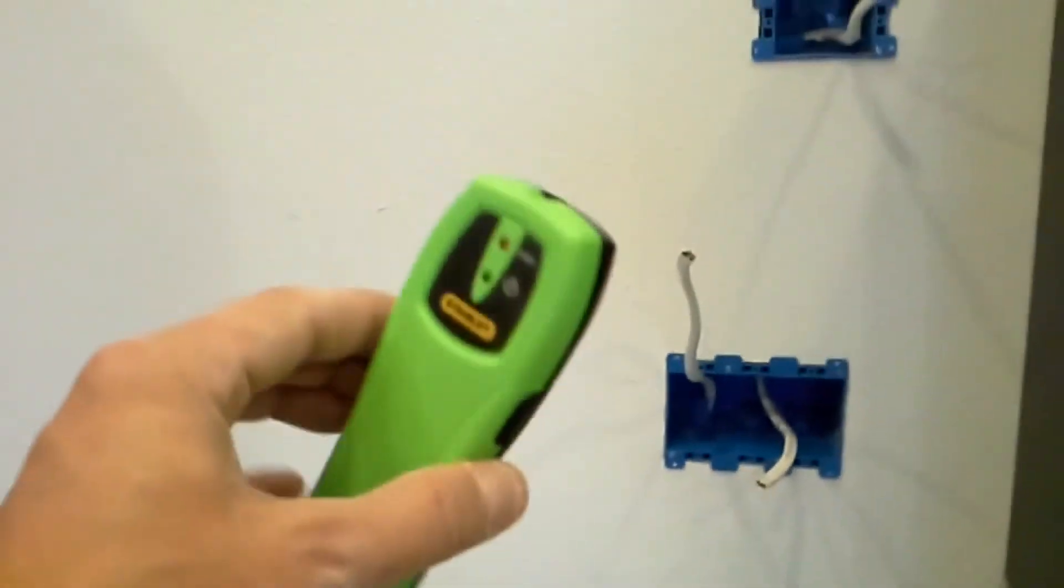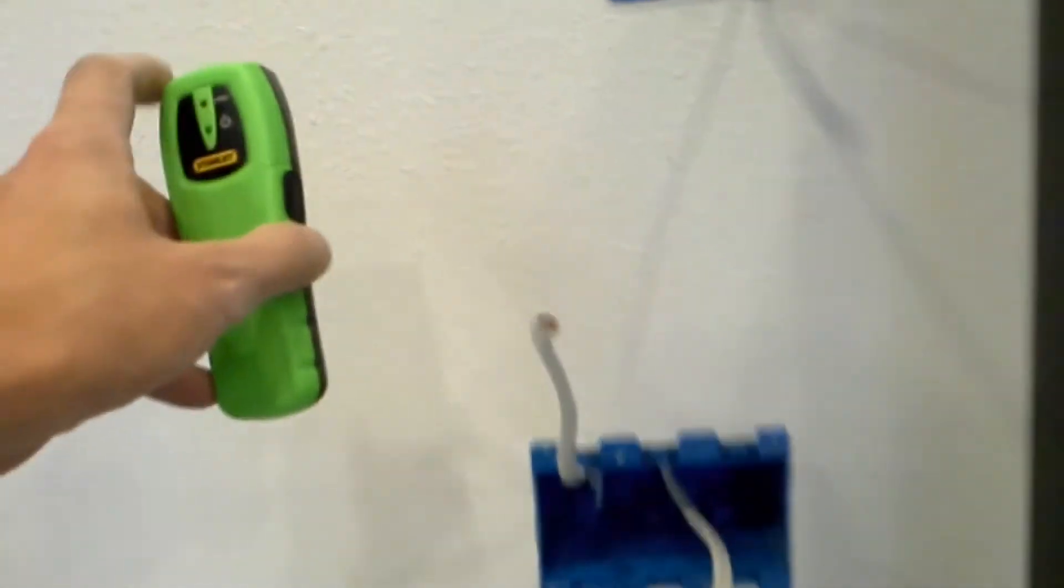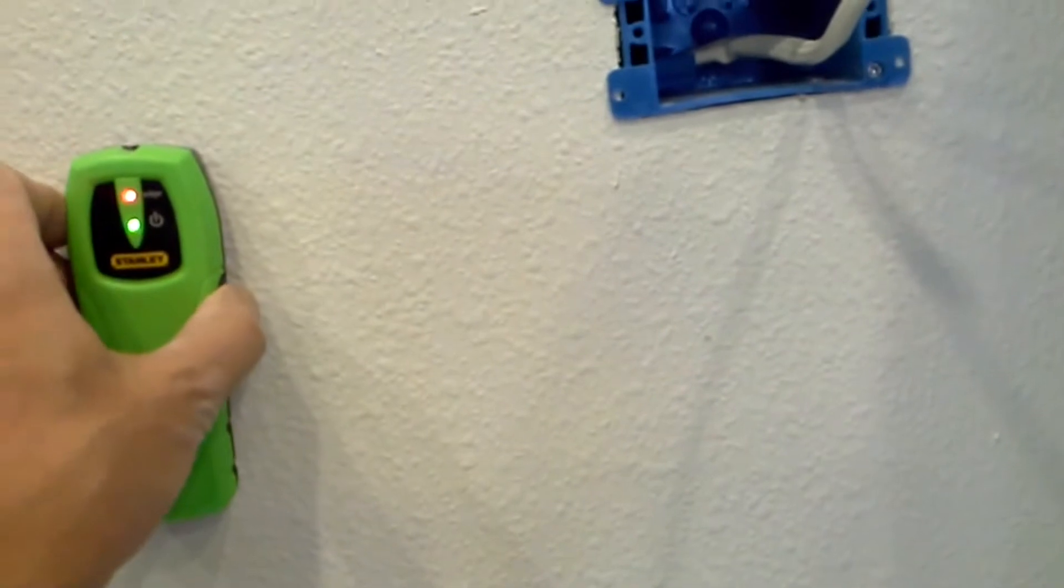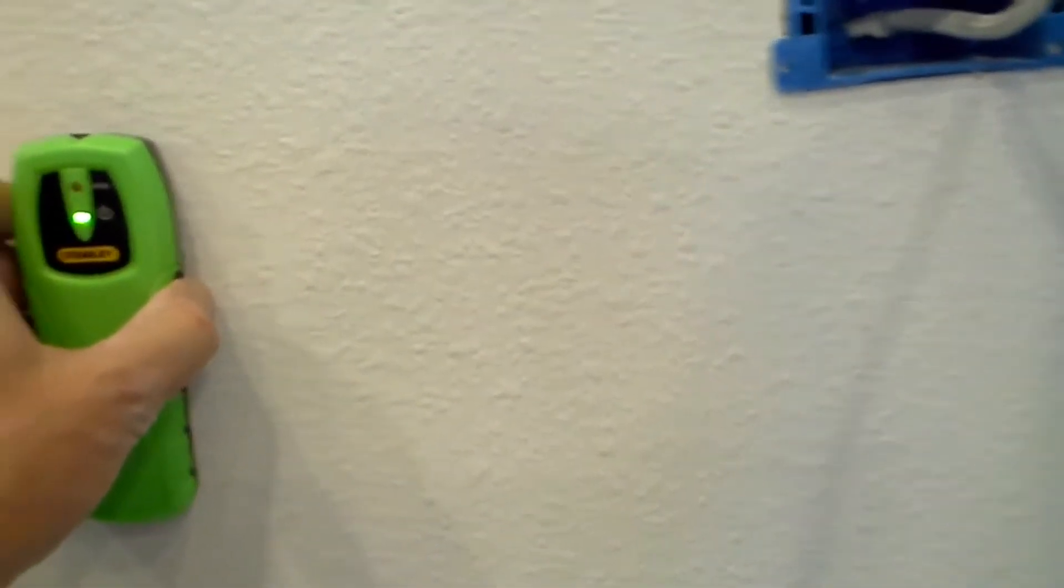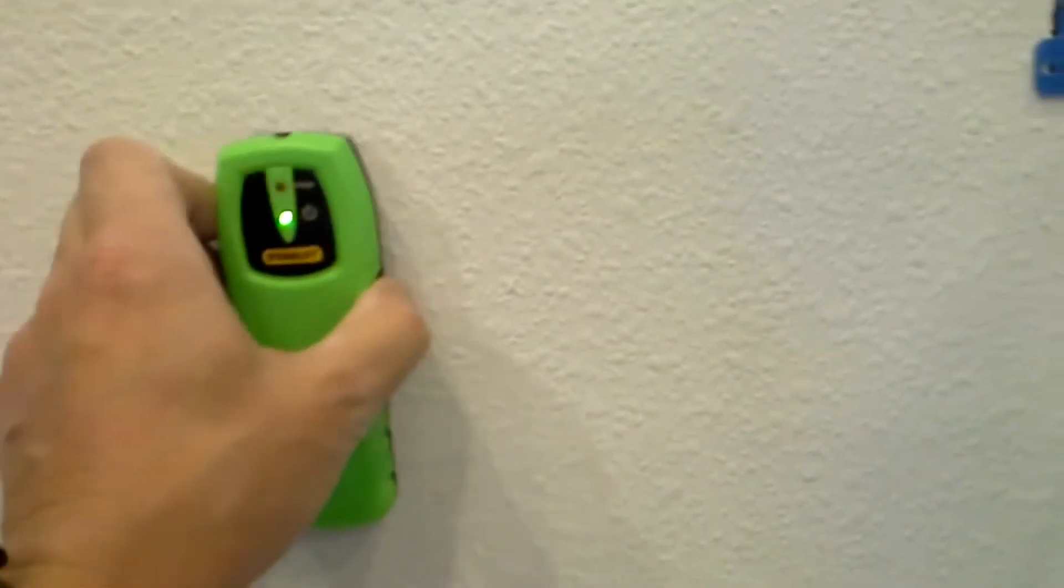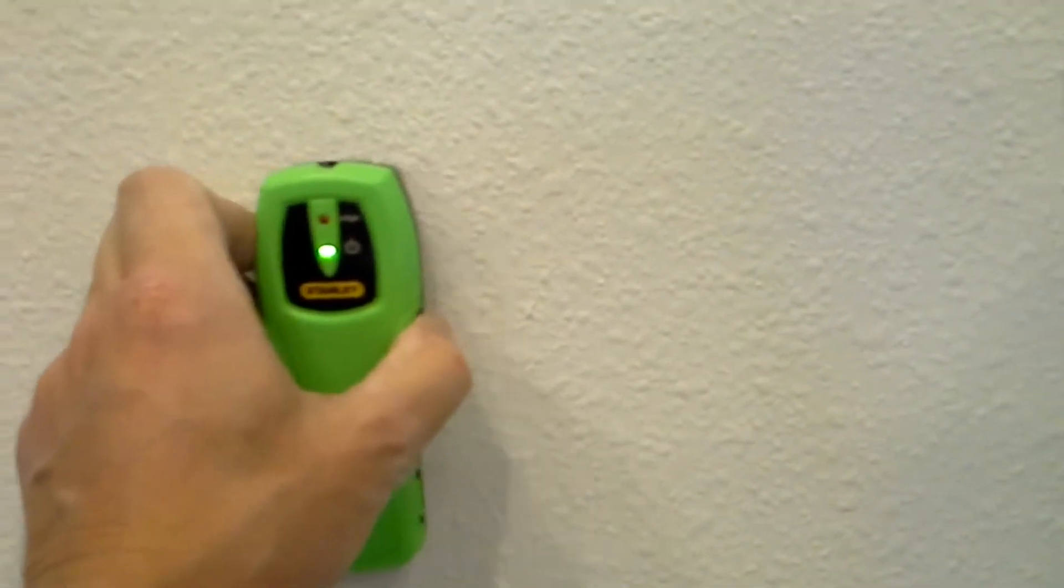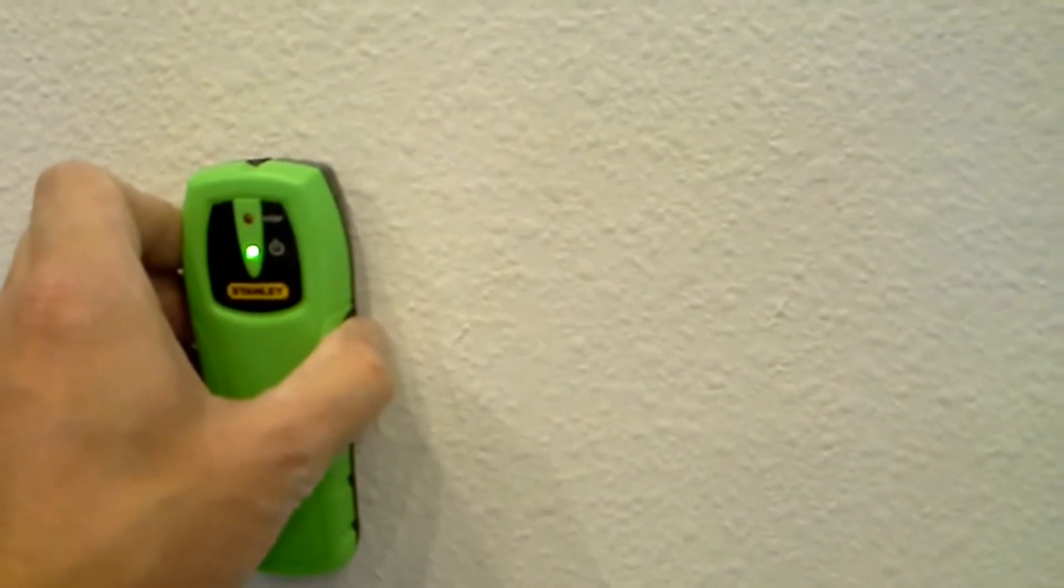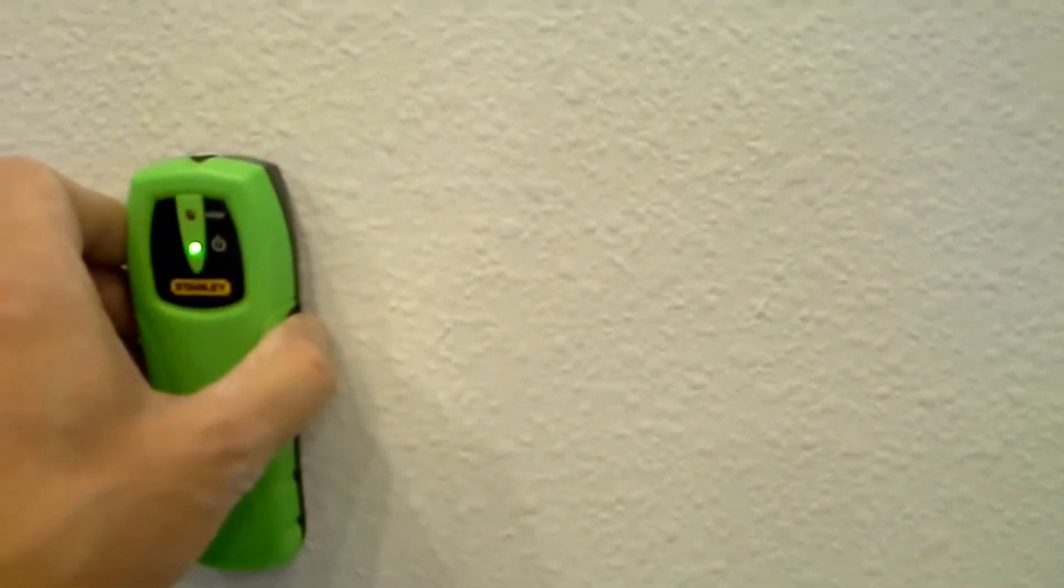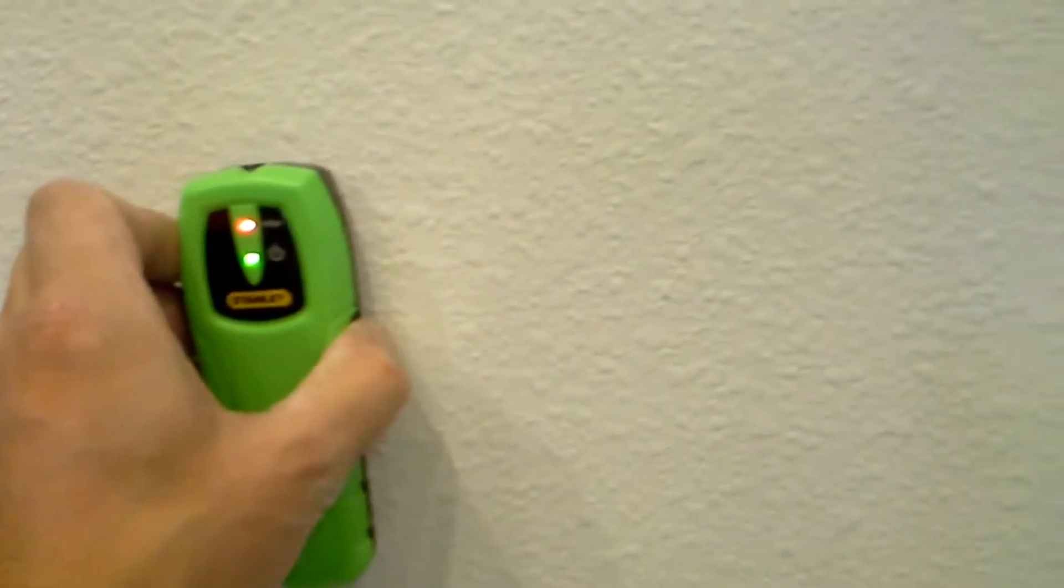I used my stud finder. Make sure you use this before you start cutting any holes. How this works is you've got a button on the side you press. As soon as it detects a stud behind the drywall it'll show the edge, and then after you pass over it the light will go back out.